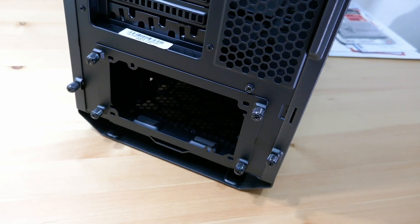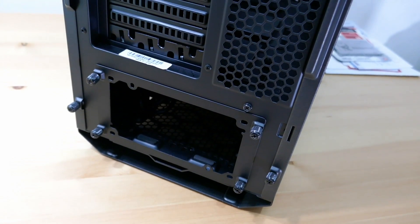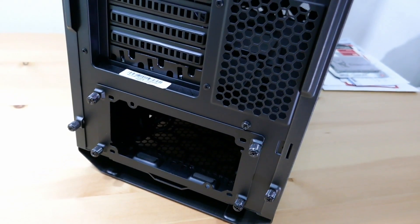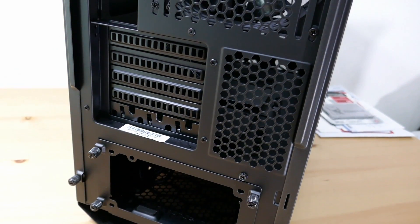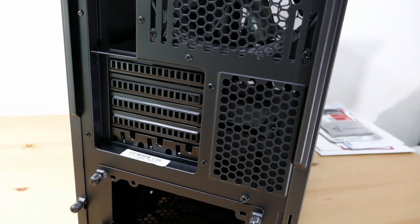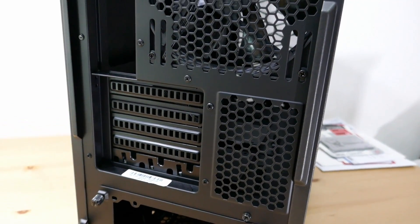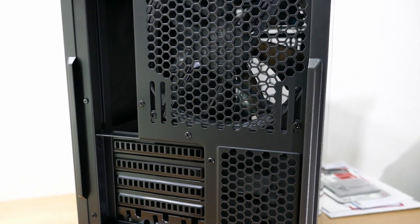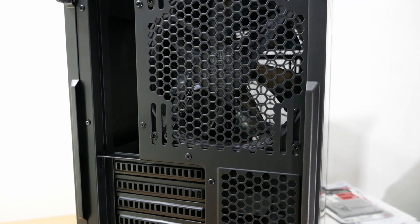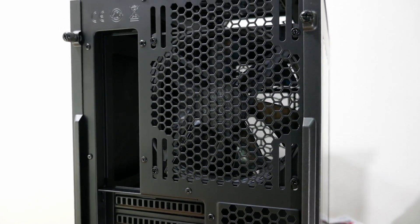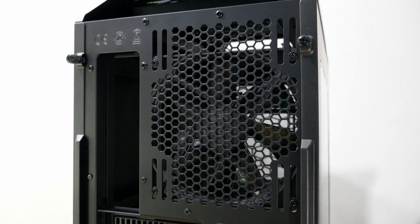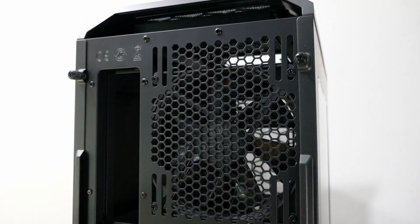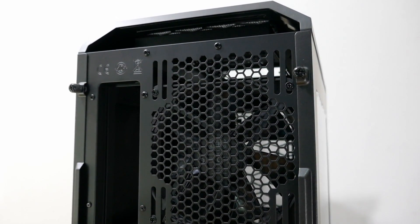At the back of the case, we'll see a typical layout of components. We have the PSU, 5 expansion slots, fan ventilation that supports 120 or 140mm. This case comes with a 140mm fan by Cooler Master. And lastly, on the left, we have the I/O area.